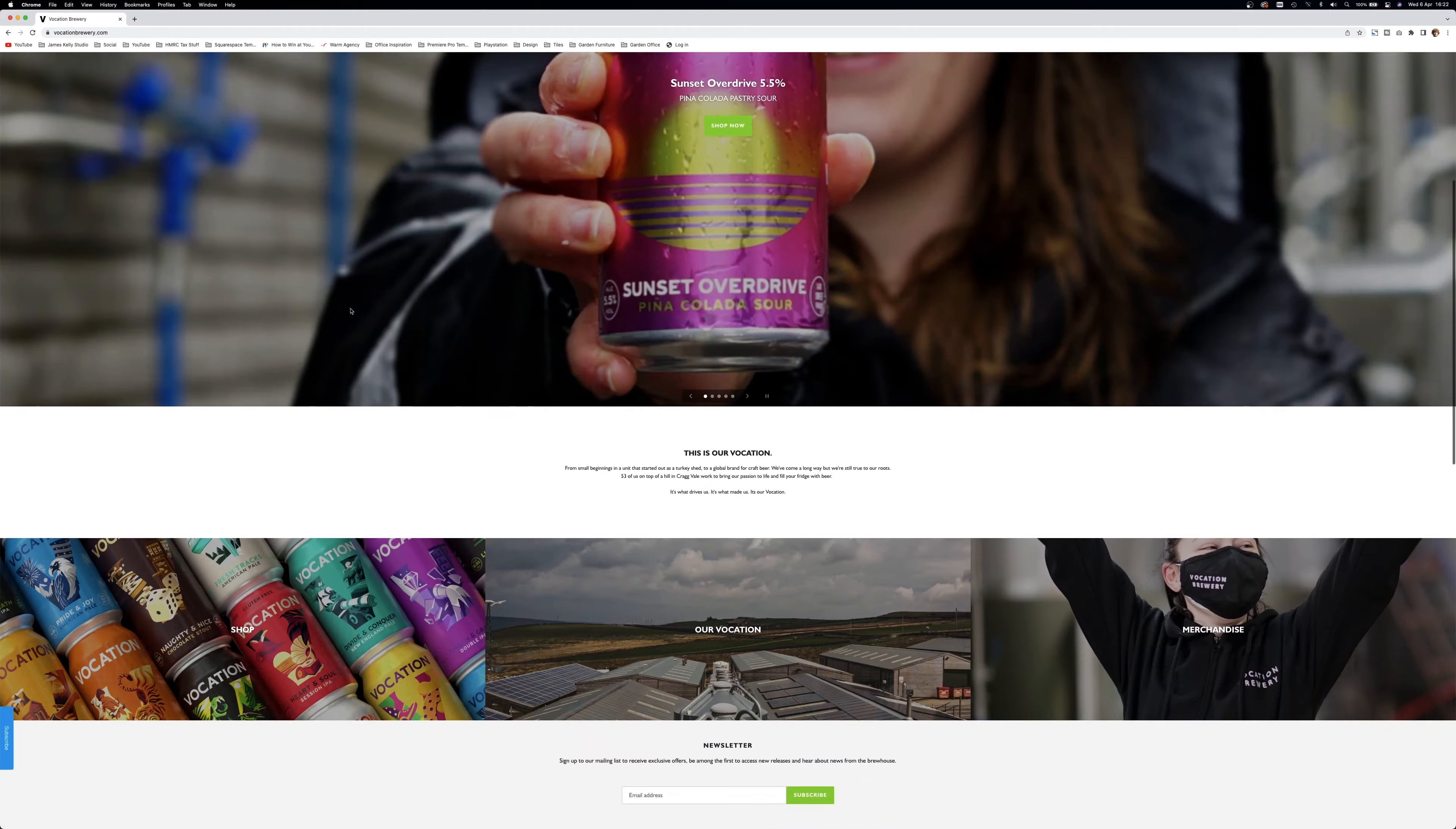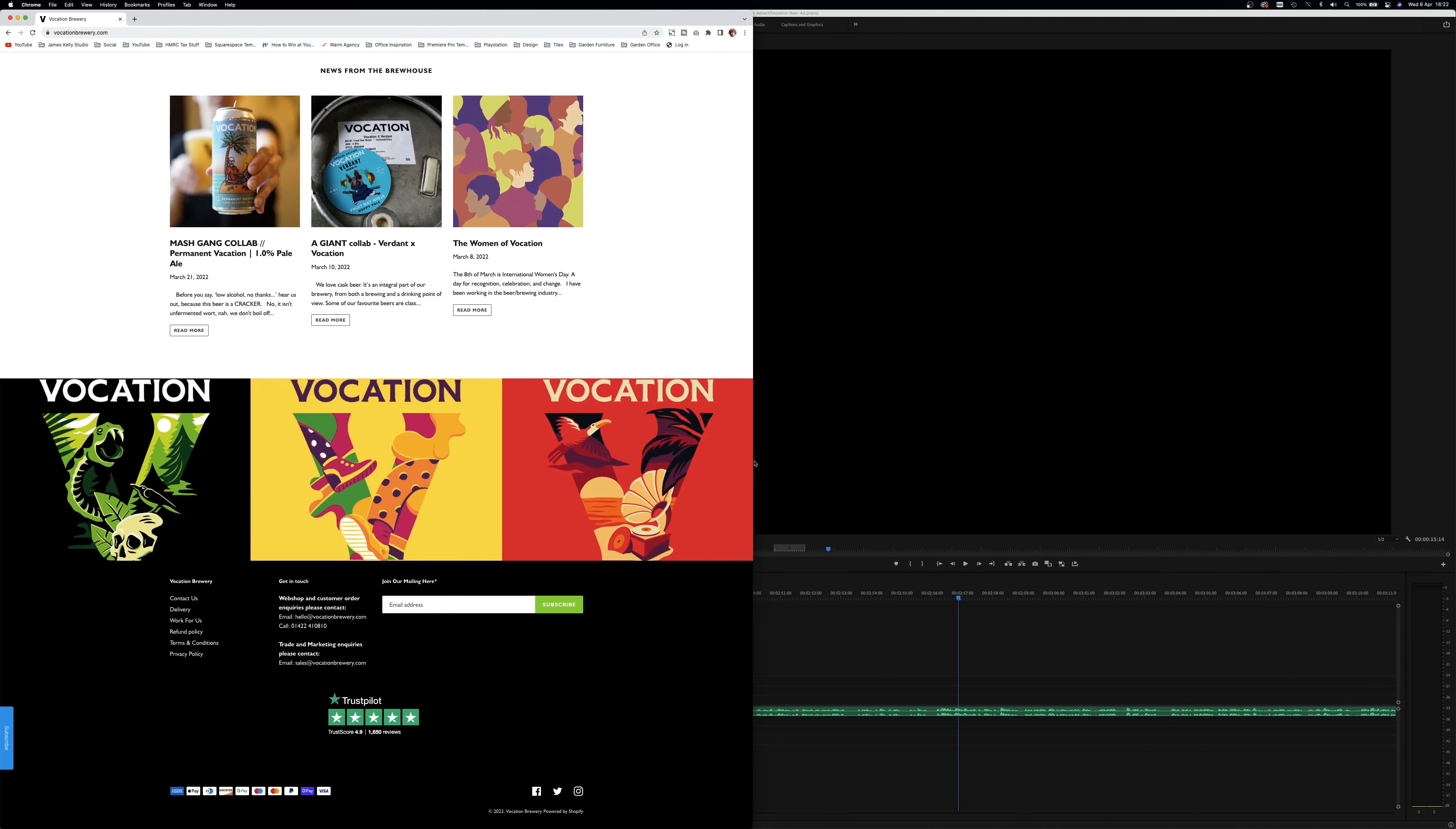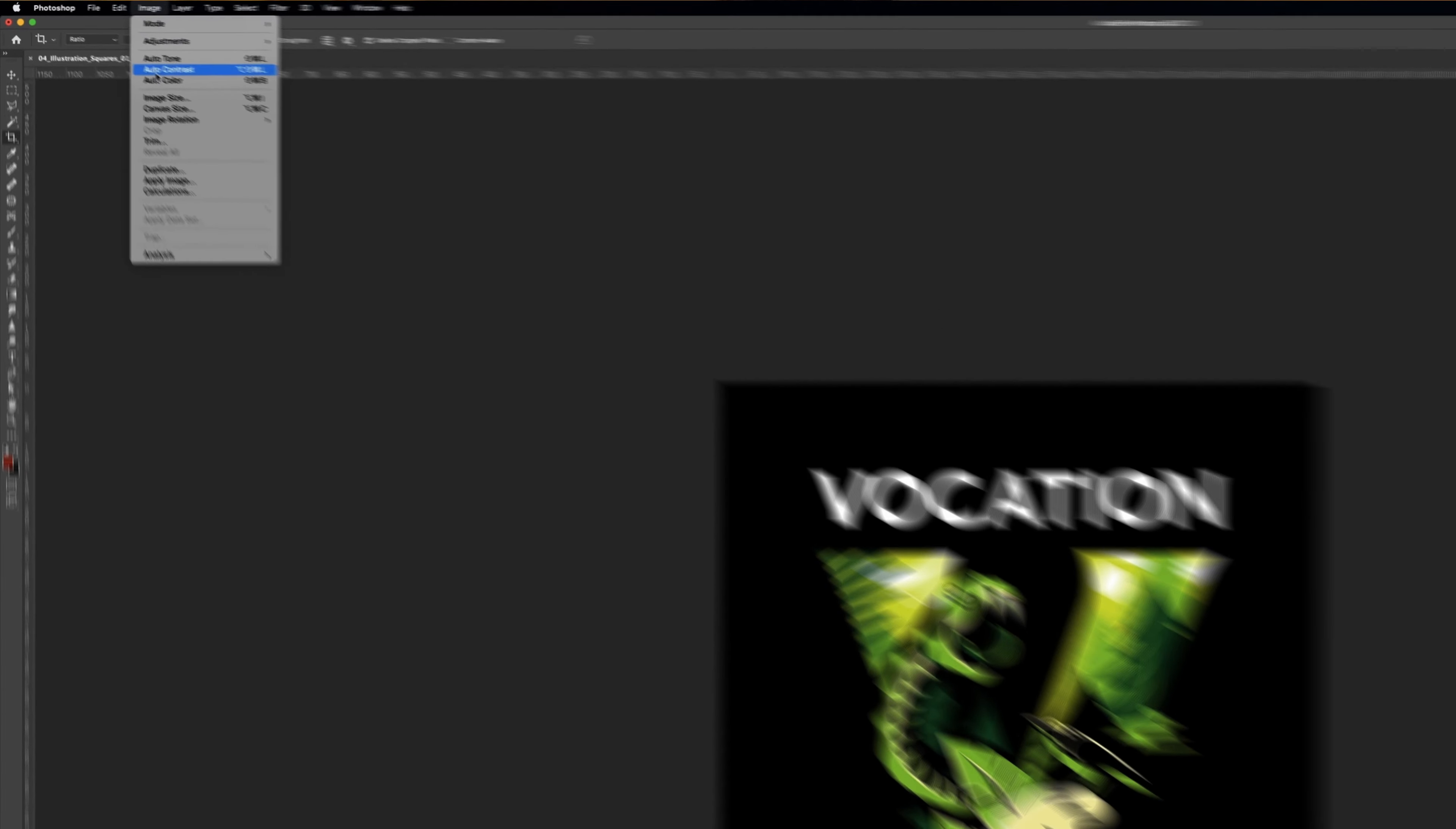Let's move on to the Photoshop magic. What I wanted in the middle part of the ad was for a camera move to get into the detail of the artwork. And for me, the best option was to fake it. By going on the brand website, I found a banner image which had the same art design used on the can. Save it out, open it up in Photoshop.